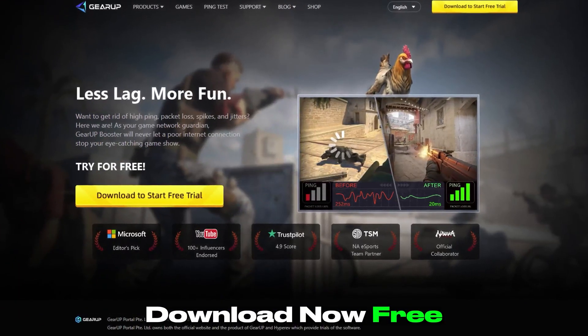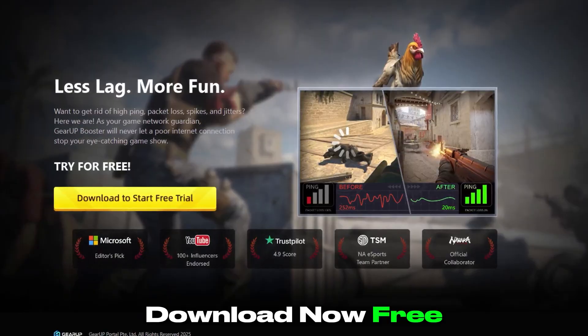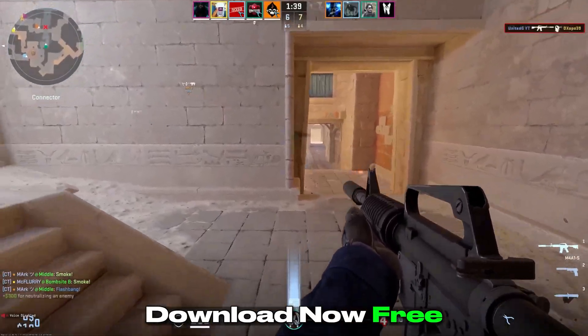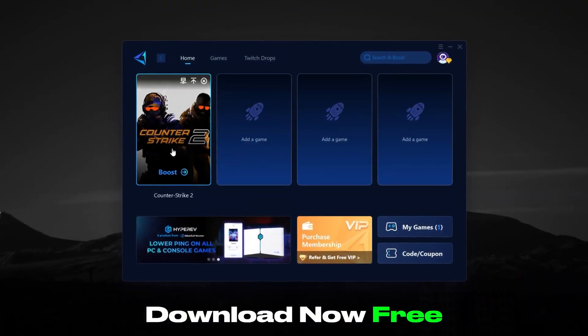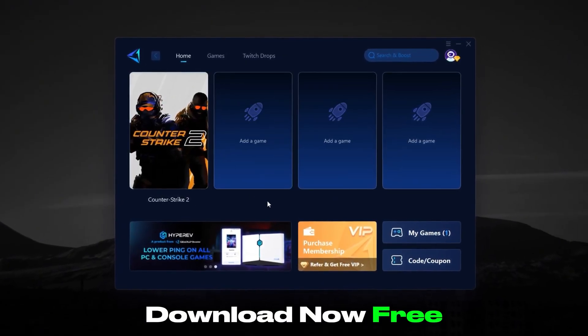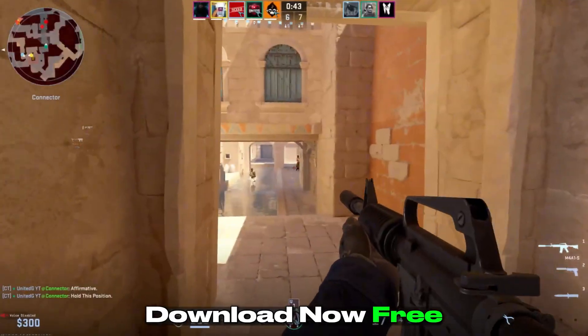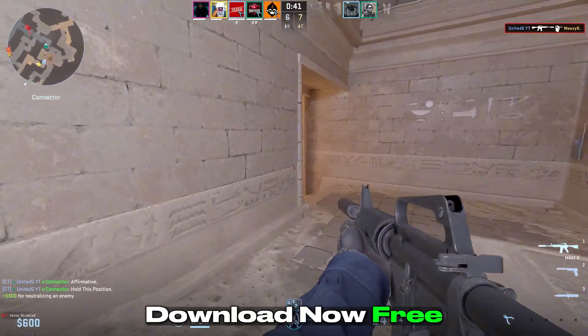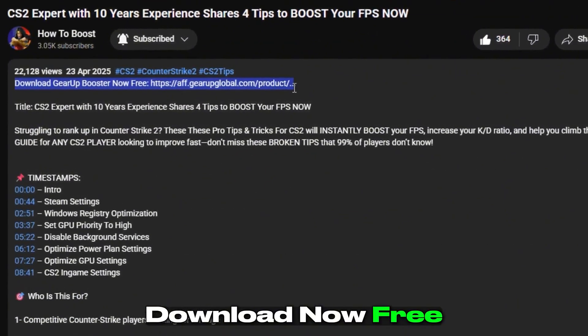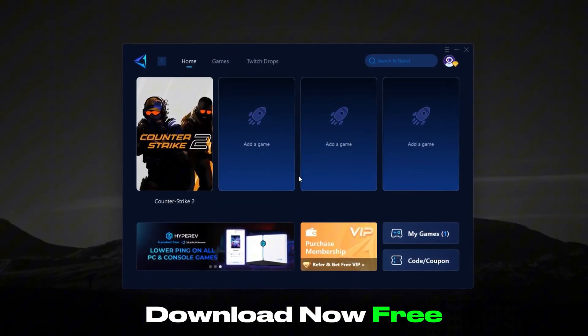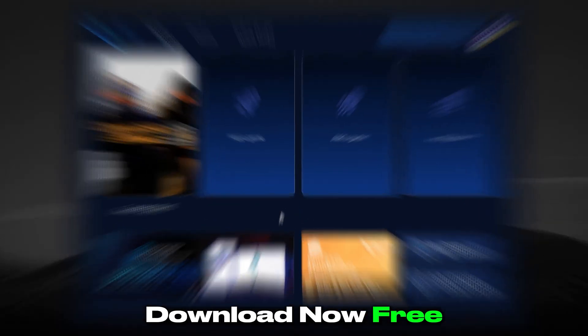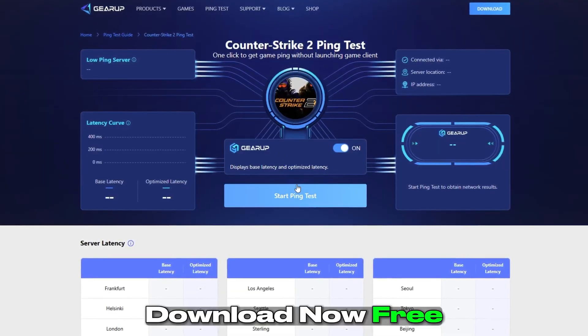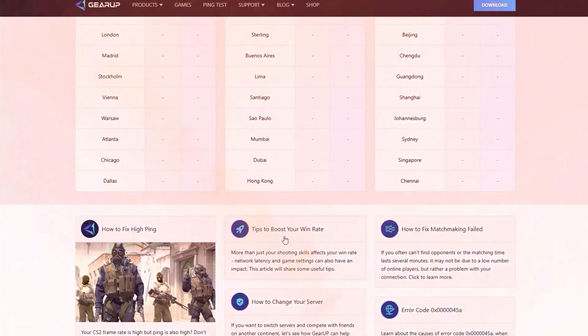By downloading Gear Up Booster, you'll instantly reduce your ping, stabilize your network, and get rid of random lag spikes that ruin your aim and timing. The Booster works automatically in the background and gives you the most reliable path to CS2 servers, so your shots register faster and your reactions feel more accurate. So don't wait, click the link in the description right now, and download Gear Up Booster to fix your CS2 lag issues instantly. Once you try it, you'll experience the real difference between losing to lag and winning with confidence.